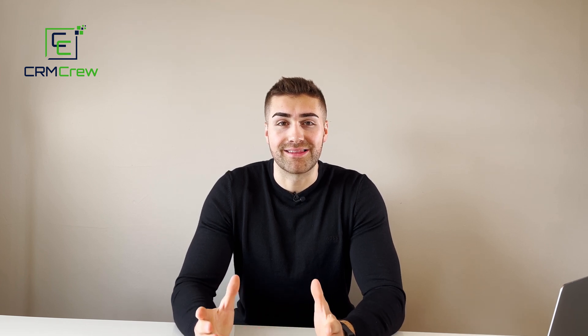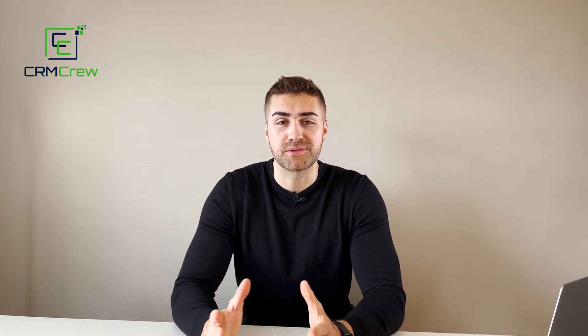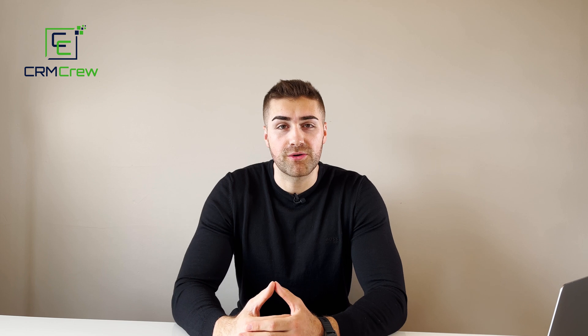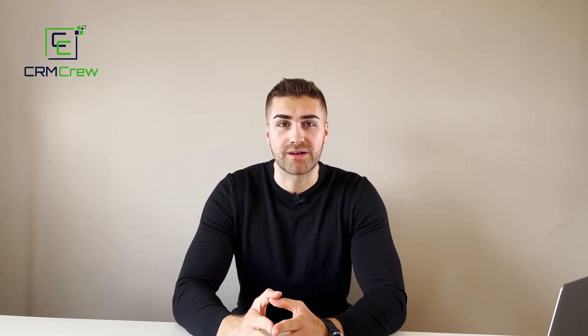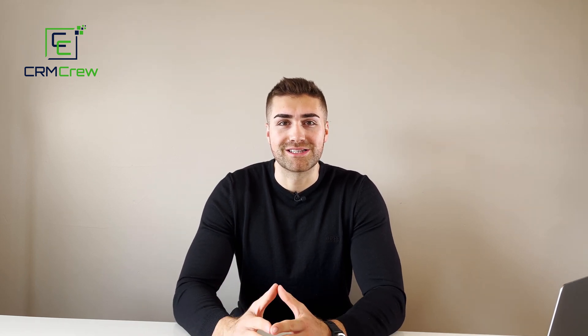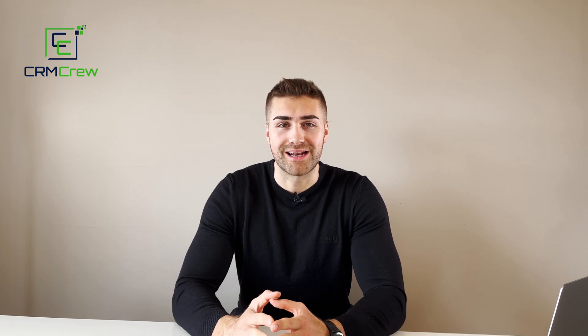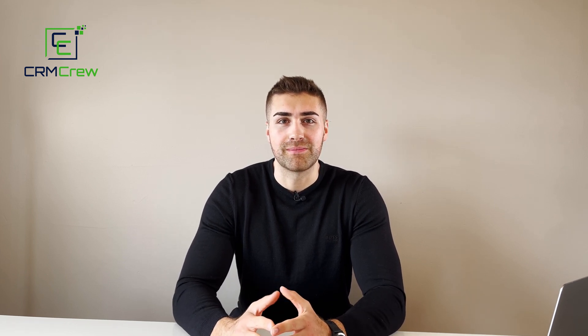I hope this video has clearly explained how to edit the date and time format in HubSpot CRM. If you have any further questions, please drop me an email - my details are in the description below. Otherwise, thank you very much for watching and I'll see you shortly in the next video.